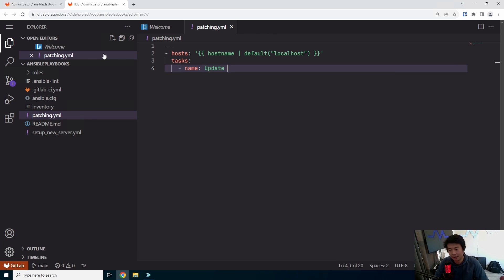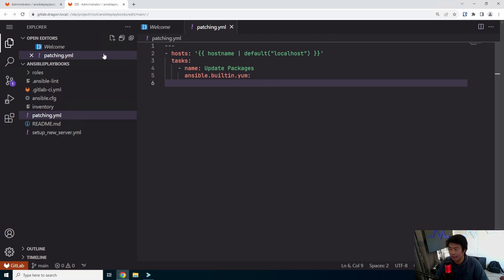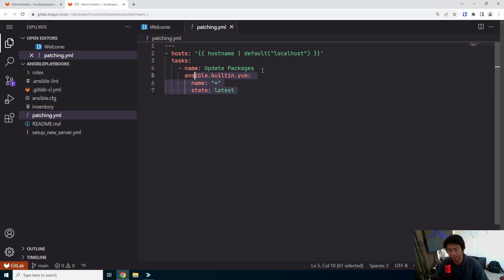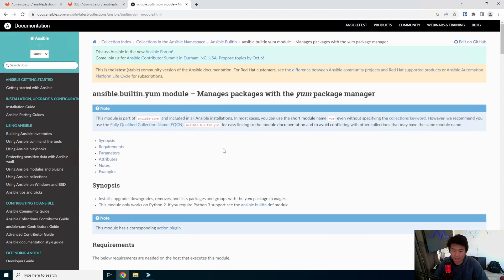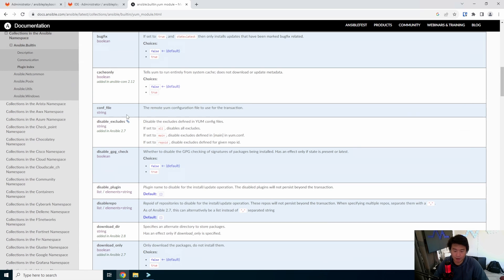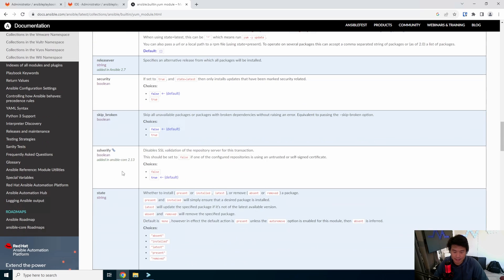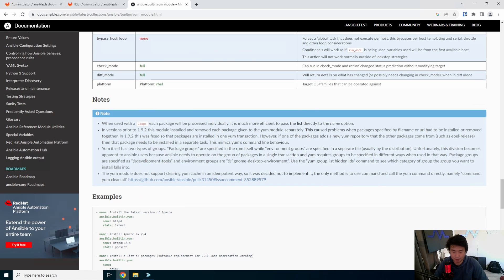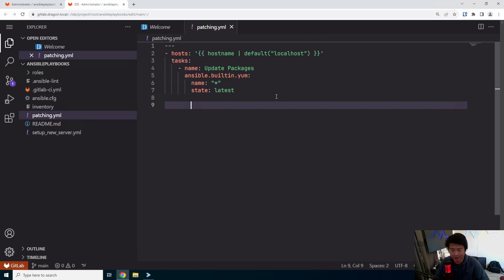We'll create some tasks — you can create as many as you want, but we'll keep it simple. The first task will update packages using the built-in yum module: ansible.builtin.yum. We'll wildcard the name to update everything and set the state to latest. You can actually search Ansible's documentation for the yum module to see all the parameters available — for example, you can limit updates to security patches only. In this case I'm just using name and state.